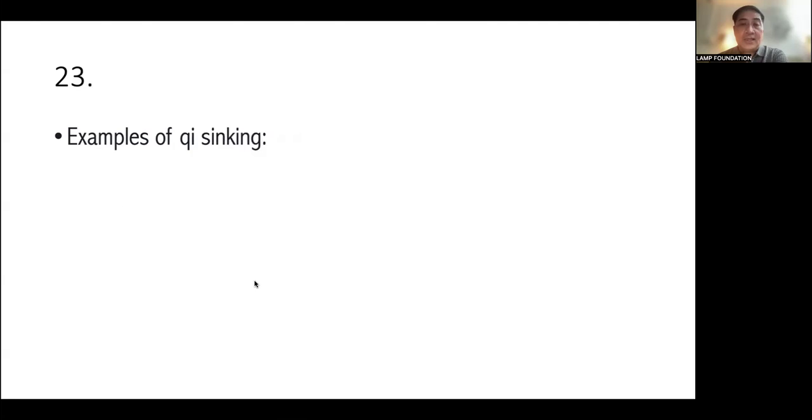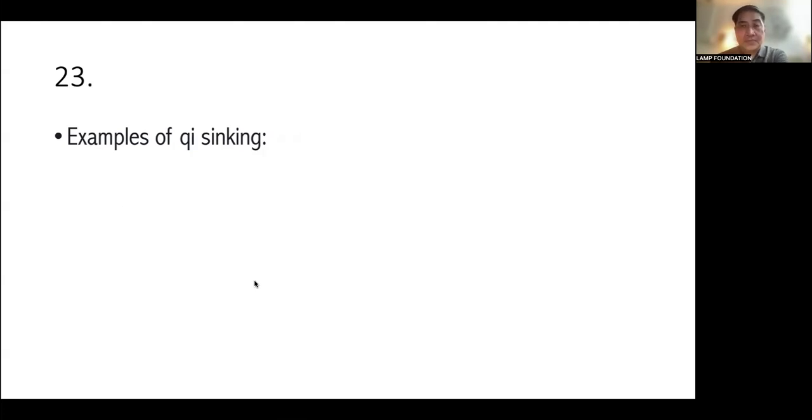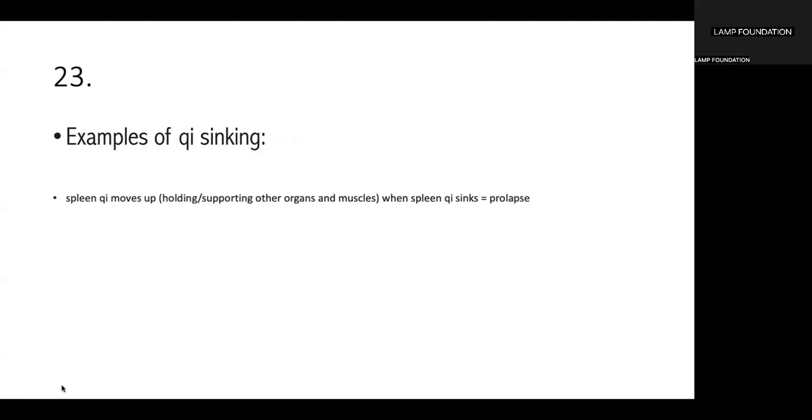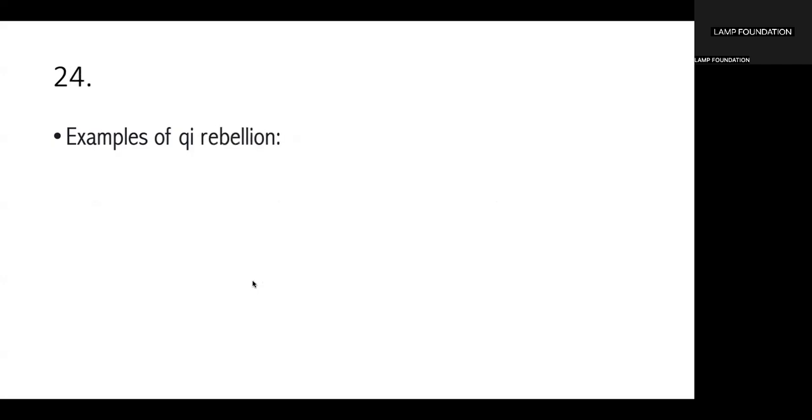Lungs naman, there should be shortness of breath. And for the kidneys, there should be deafness, tinnitus, and low back pain, and knee pain. Next, examples of Qi blocking. So, a very good example is, so this is also known as stagnation. Stagnation. So, a very common example would be liver Qi stagnation. Okay. What about example of Qi sinking? Spleen Qi moves up, which is the holding and supporting other organs and muscles. And when Spleen Qi sinks, there's prolapse.